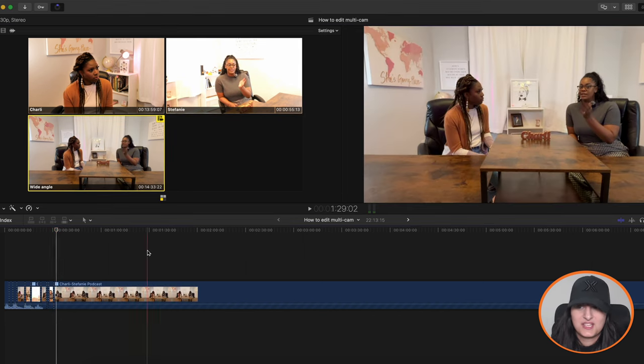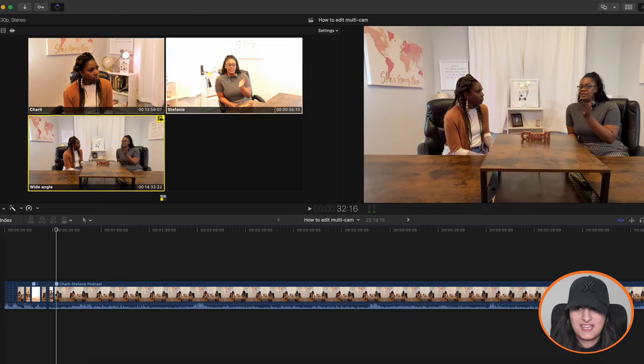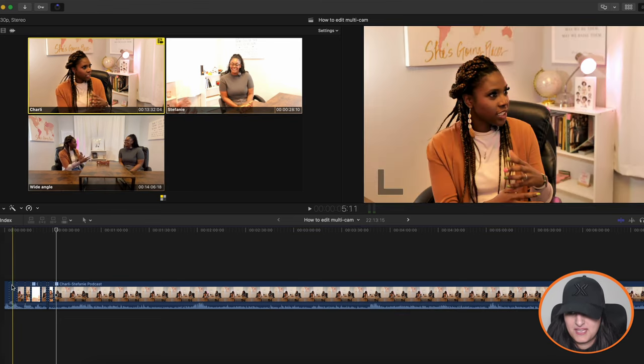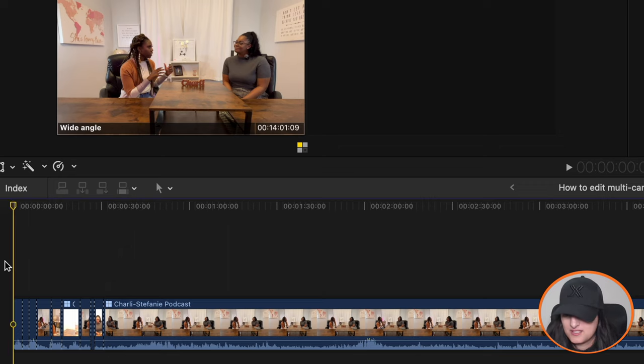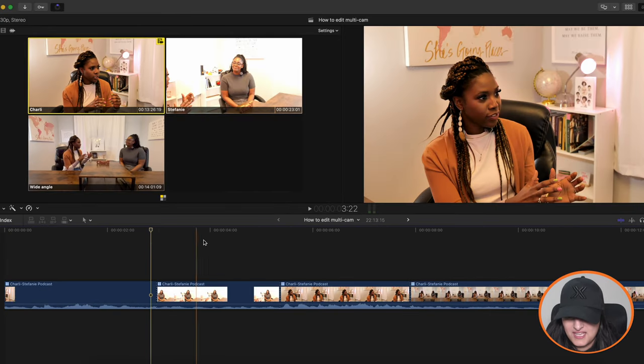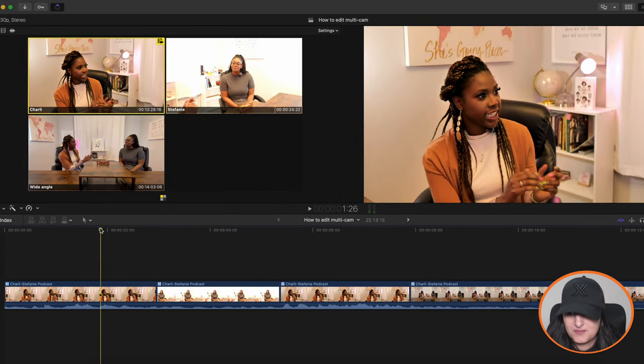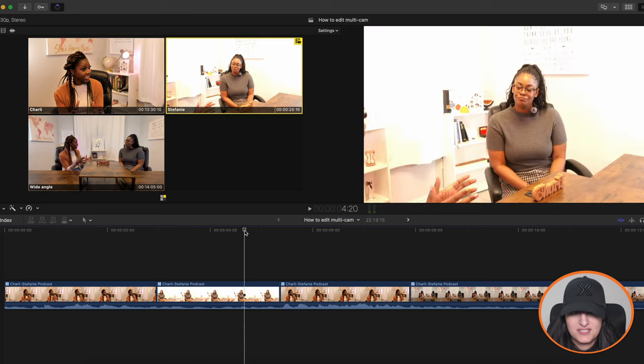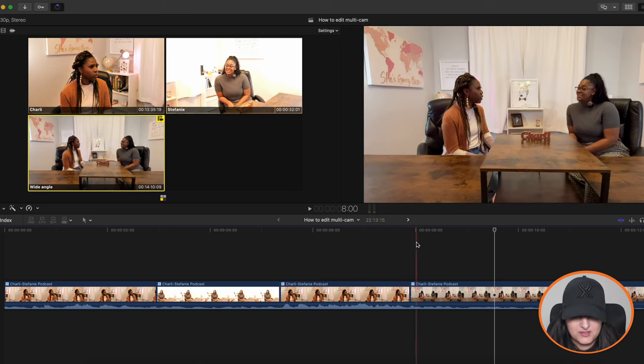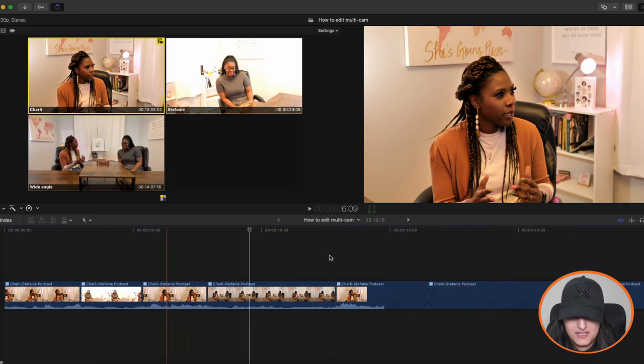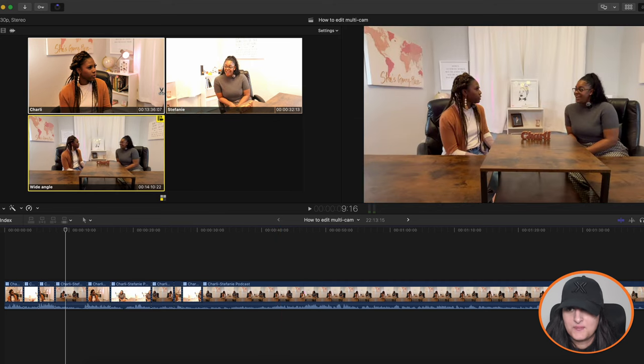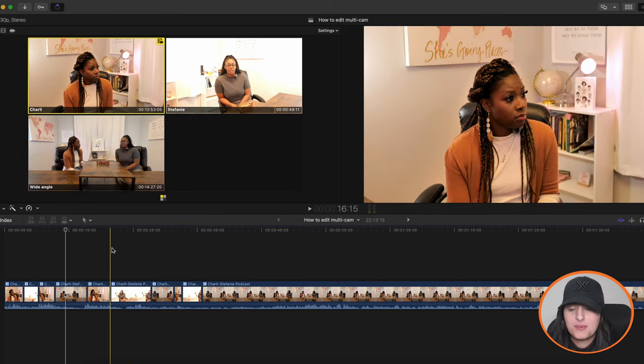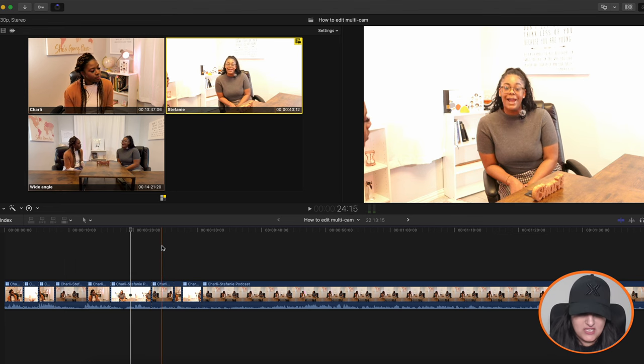So as you can see, when I was clicking each angle here with the scissor tool, Final Cut Pro is making the cuts for me here. So if I zoom into the timeline, as you can see, it's cut the clip. So it's gone from Charlie to Stephanie to Charlie to wide angle. So it's exactly how I've done it. It's basically all you need to do, you're just selecting the clips, the angles that you want.